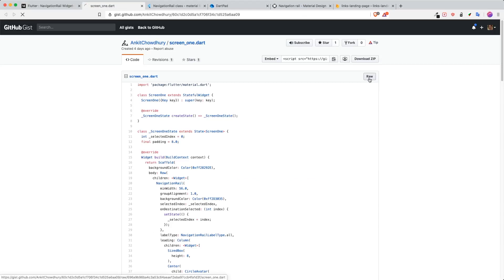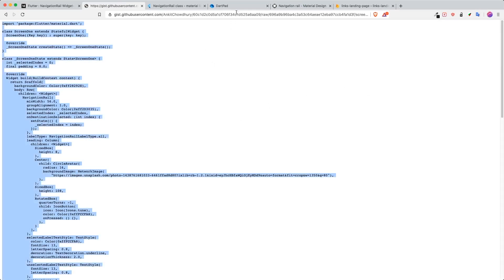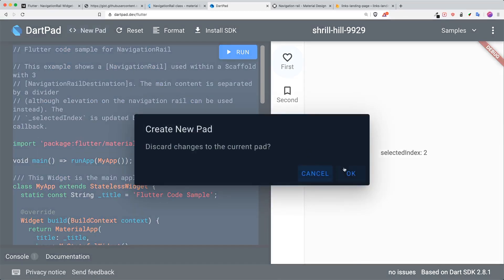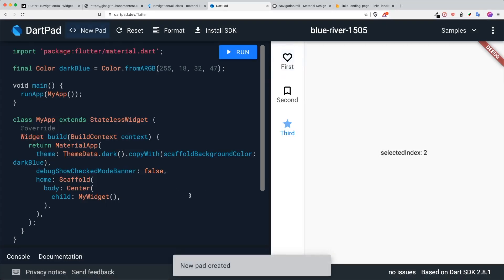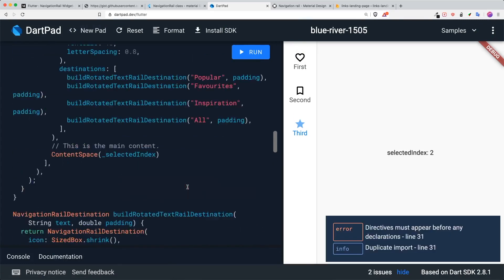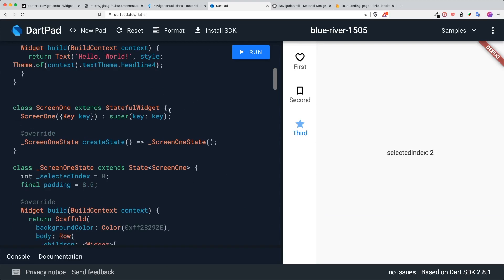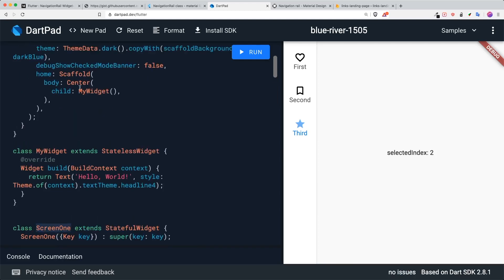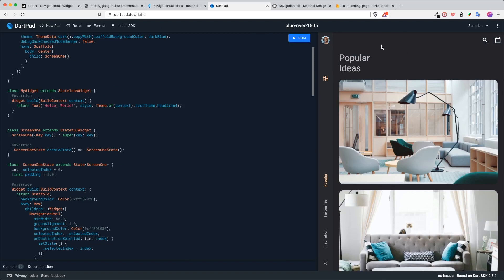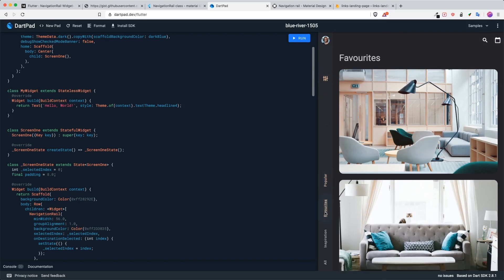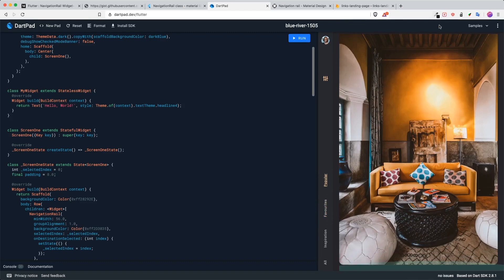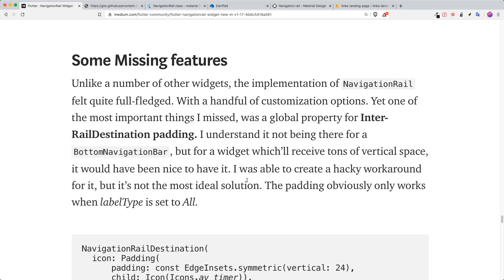If you want to copy the gist, click raw, select everything, open a new DartPad for Flutter, paste all the widgets, delete the import statement, swap MyWidget into ScreenOne, and run it. You can see the navigation rail app live — it looks fantastic and clean. Selecting 'Favorites' updates the content, 'Popular' changes also, and it looks very nice.